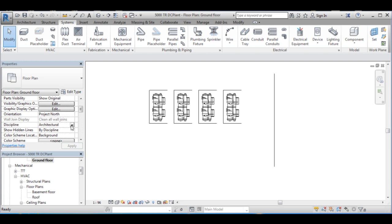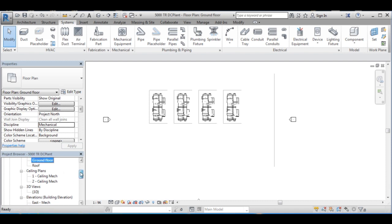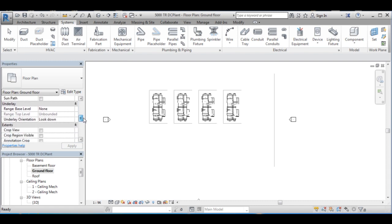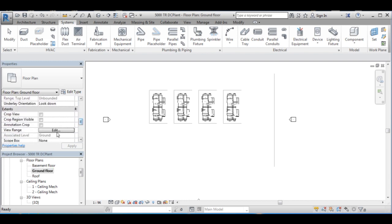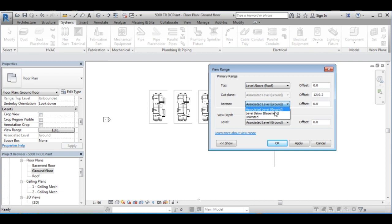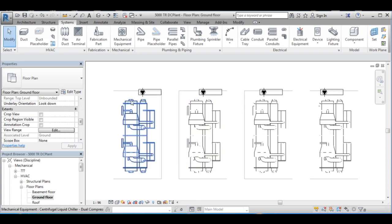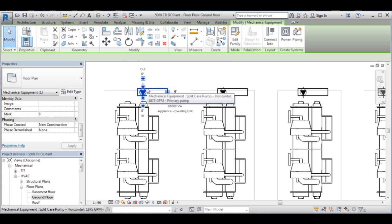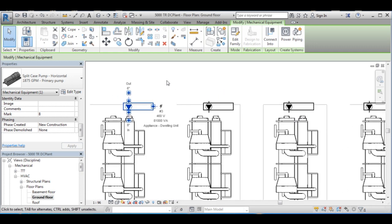To do so, I will go to ground level. Then go to view range and press edit, then change the bottom and view depth to unlimited so that I can see what is below the ground floor level. Now if I press on the pump, I can see the outlet from this side which is okay to me, because the discharge from the primary pump should go to the chiller. I will keep the orientation as it is and just do little adjustments on the locations.